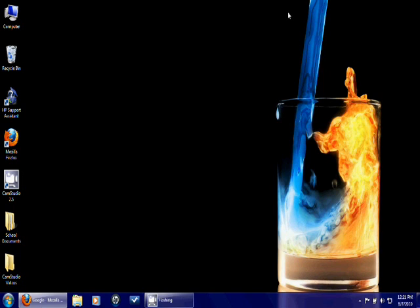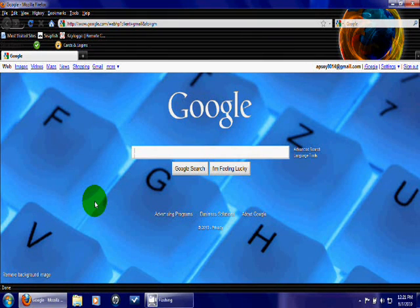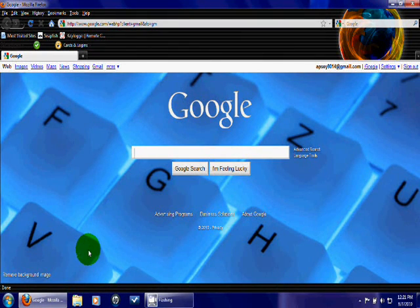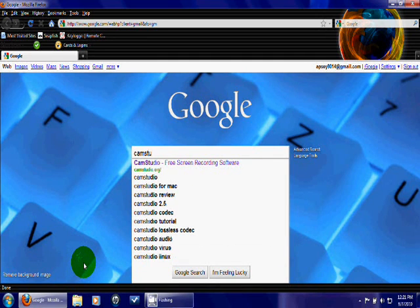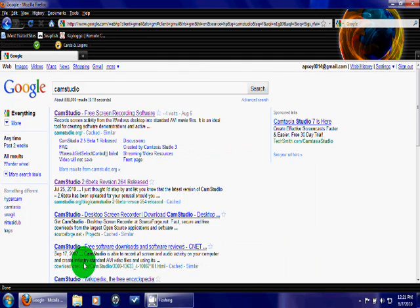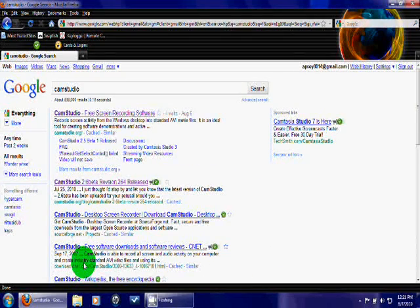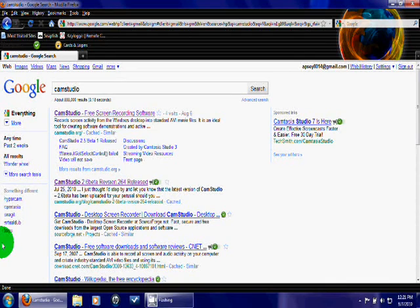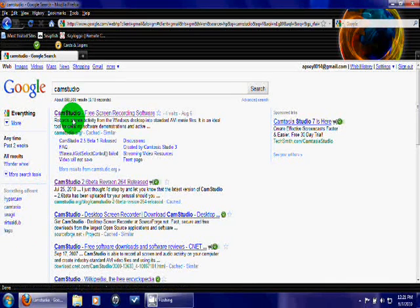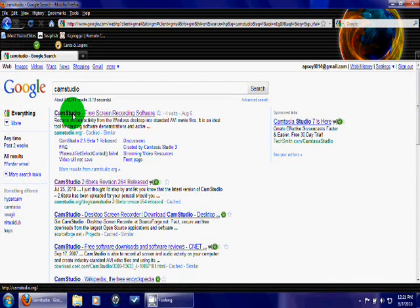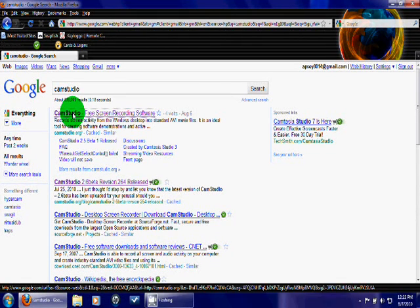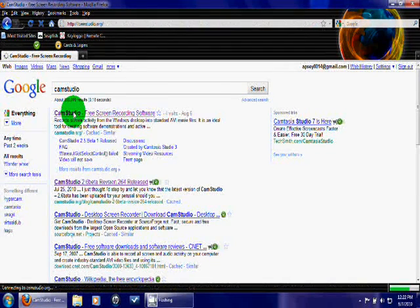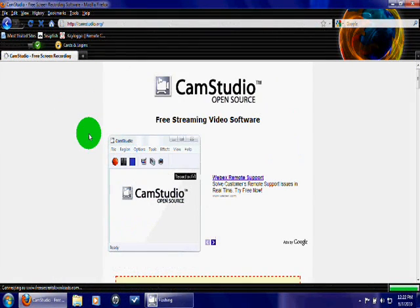So the first stages of what you're going to want to do is go to Google. I just type in CAM Studio, and that's going to bring up the first option that you have, which is CAM Studio free screen recording software. You're going to click onto that, and it's going to bring up this page.